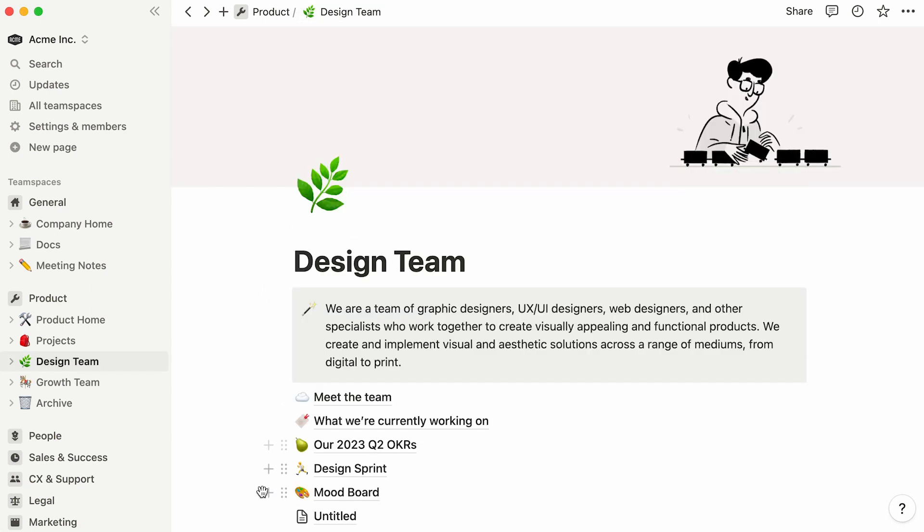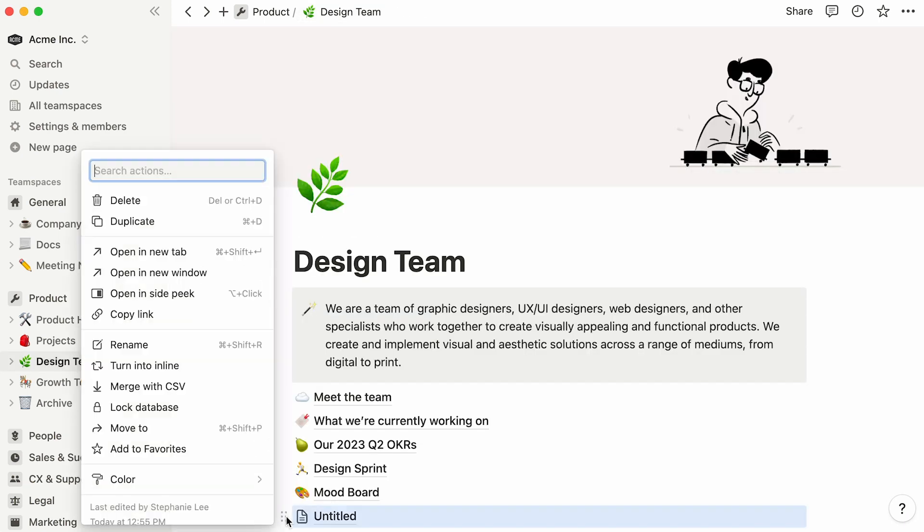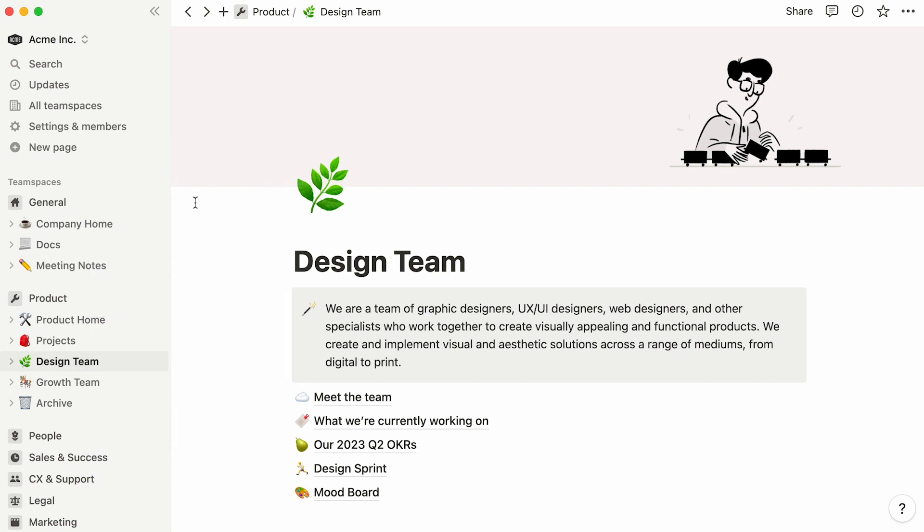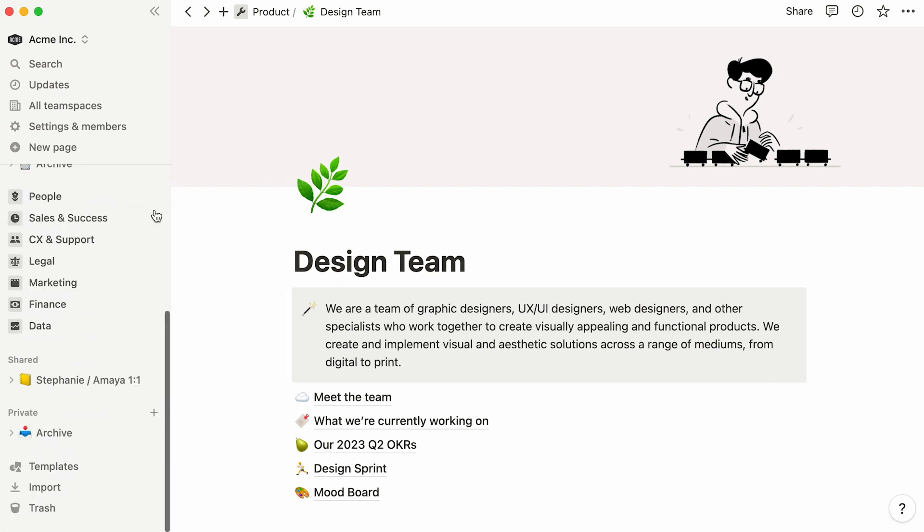For demonstration purposes, instead of creating a new table from scratch, let's add one from the template picker, which could be found towards the bottom of the sidebar.